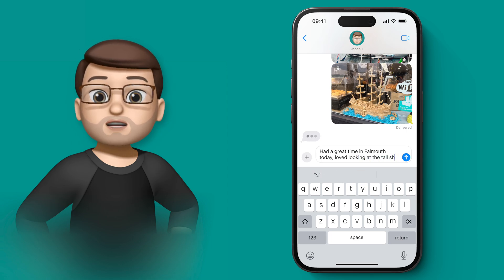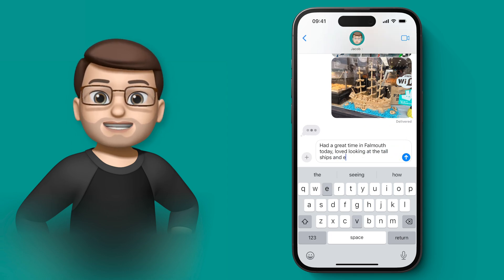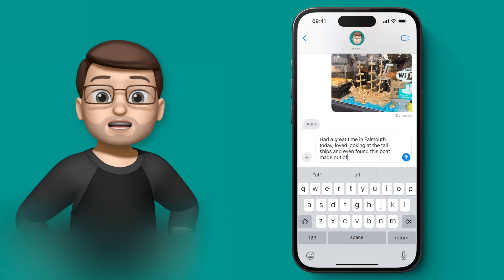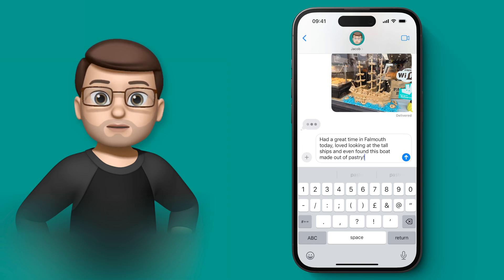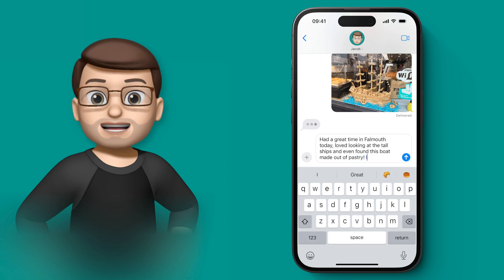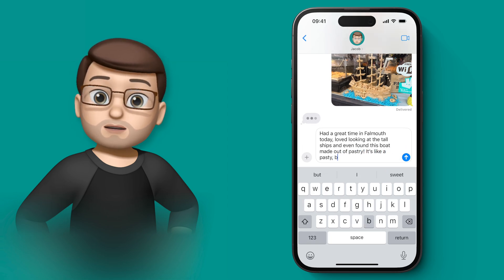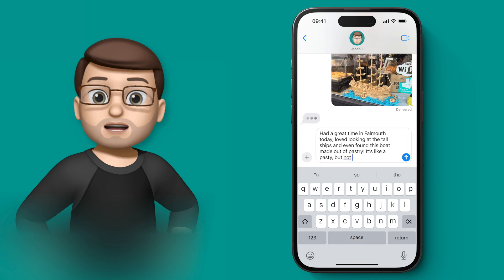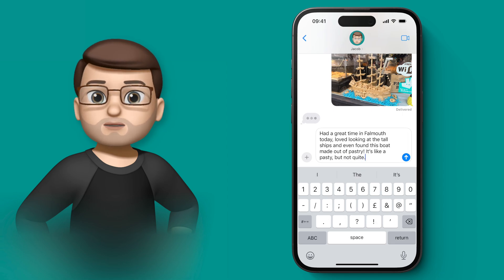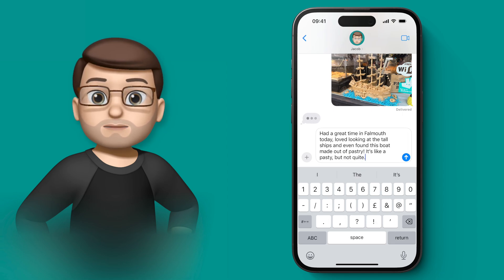The autocorrect feature is far more intelligent than it's been before. It's using machine learning to work out what it thinks you want to say as you're typing, so any typos or mistypes are corrected before you even notice.